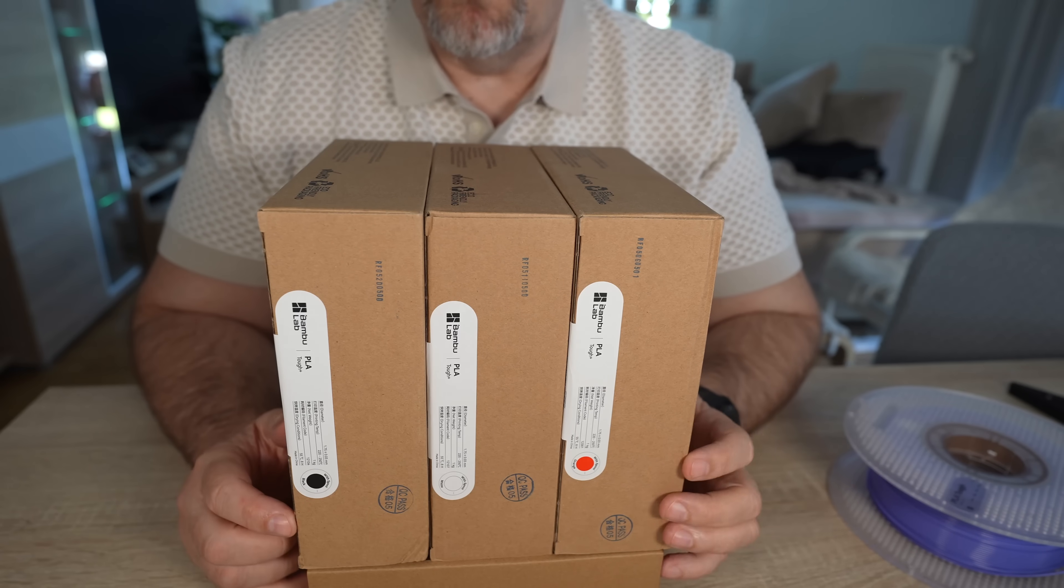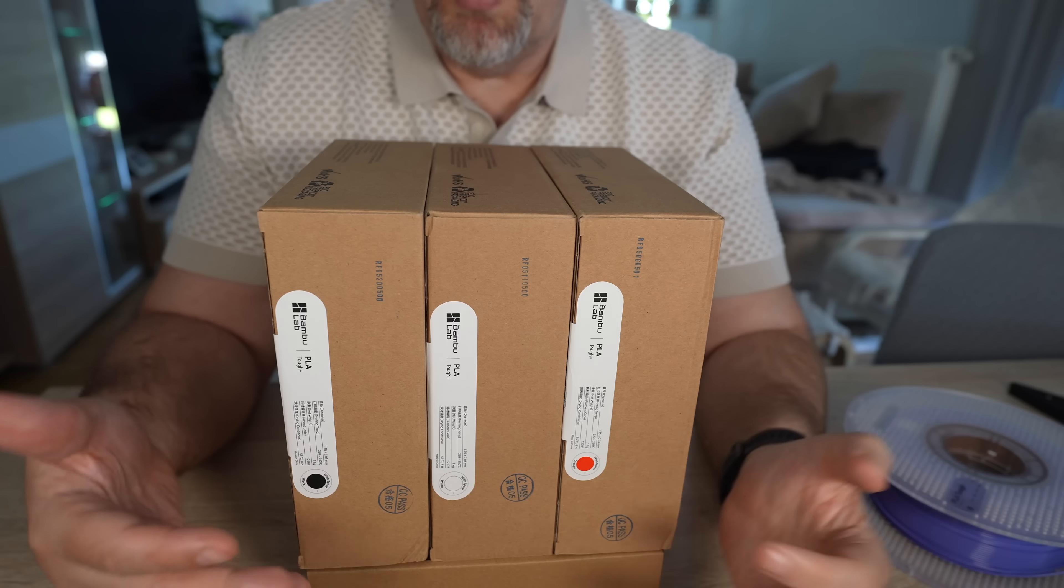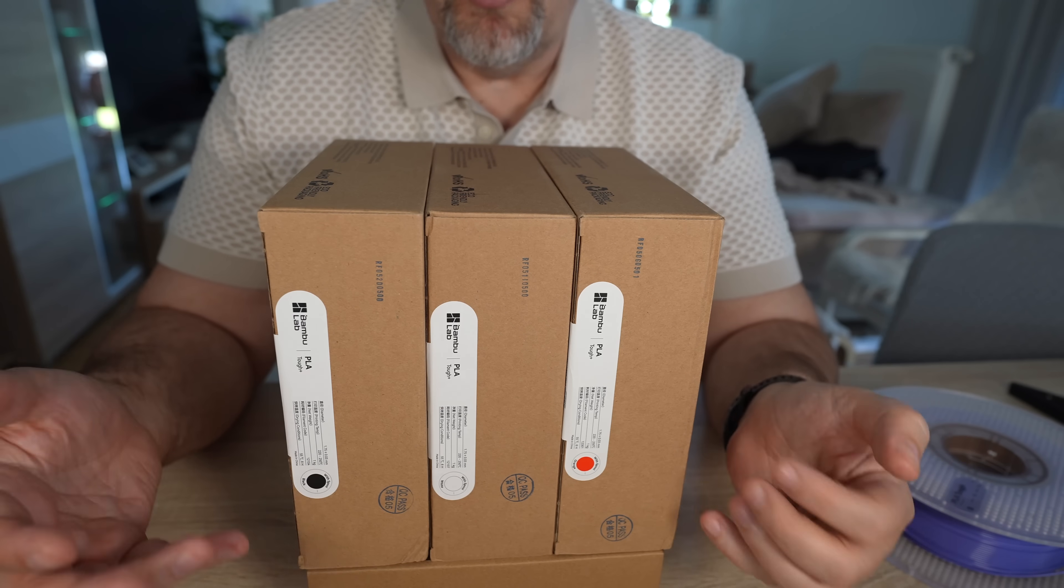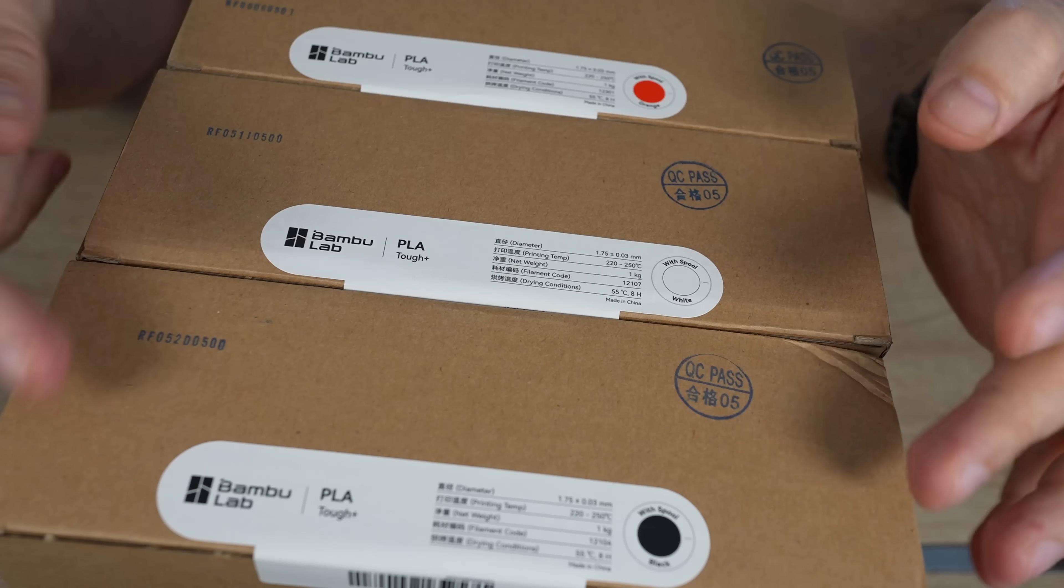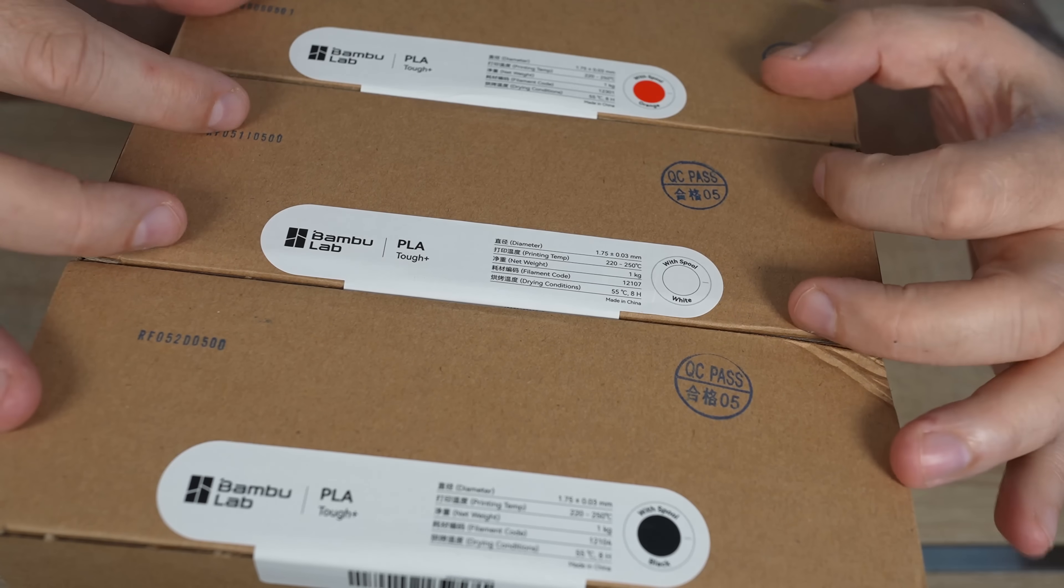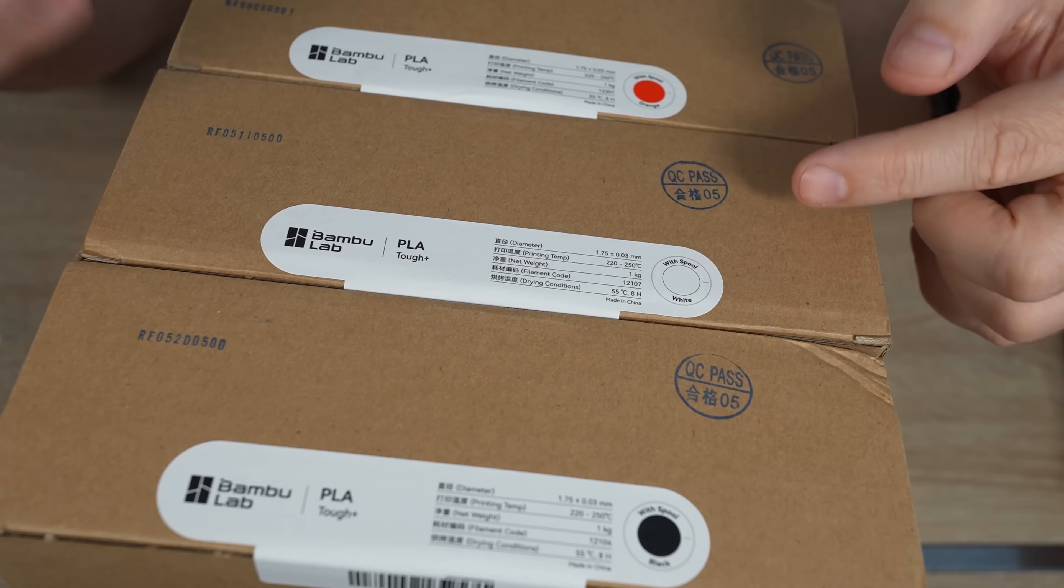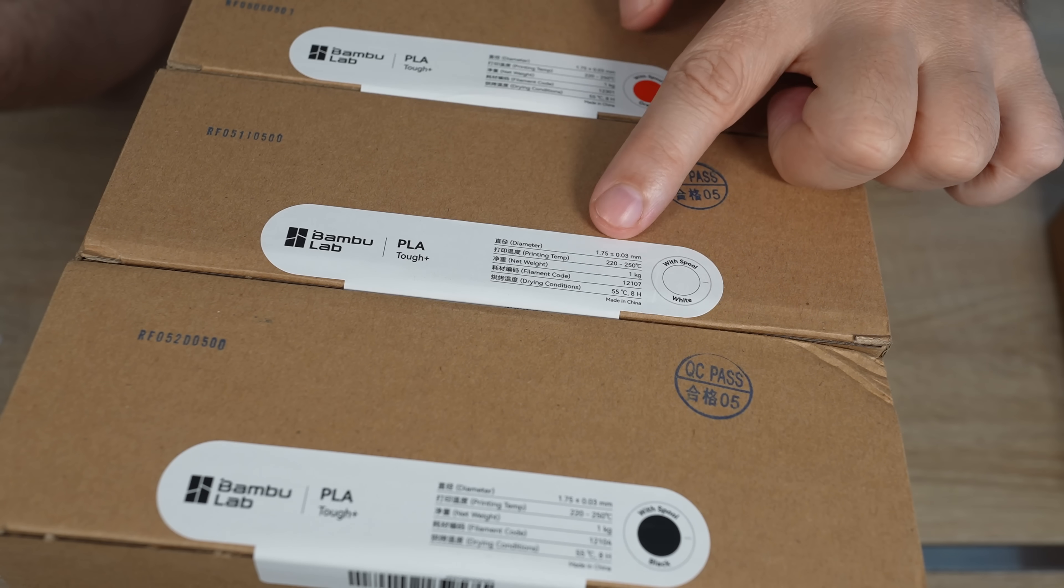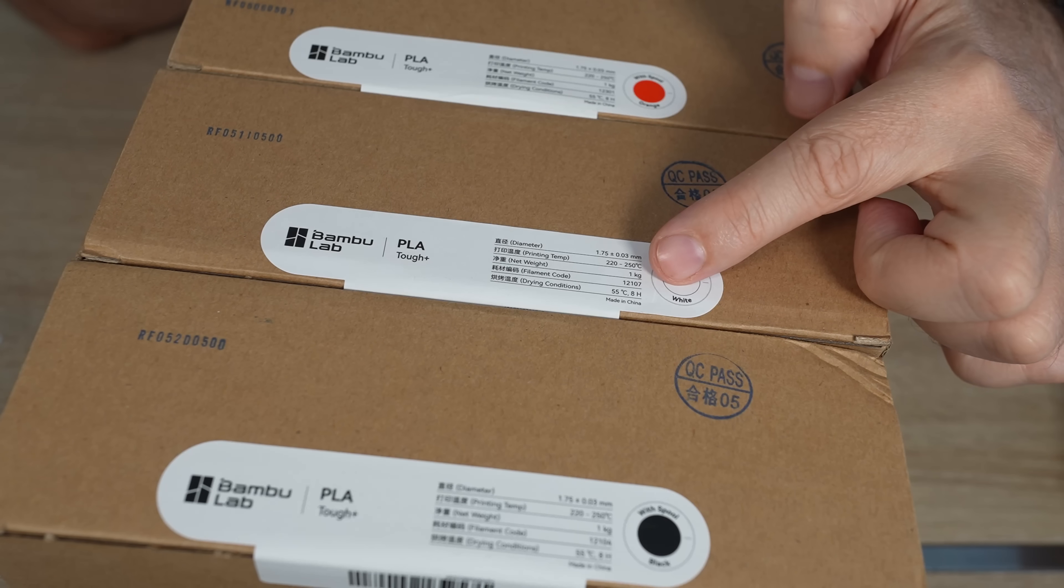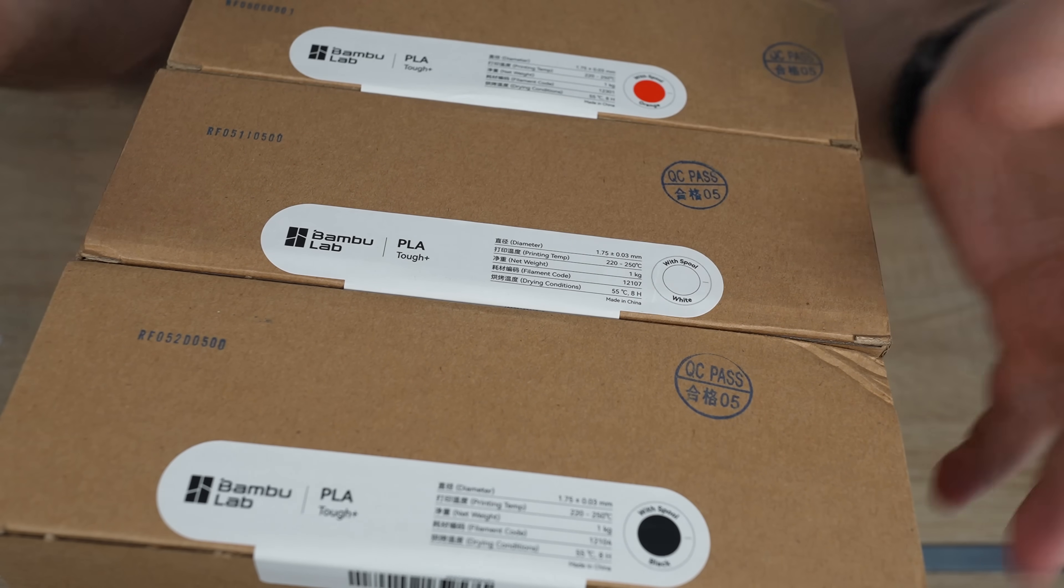Since I have here three colors—black, white, and orange—we will see some comparison between the colors too. Hopefully there is no big difference between them, but we can never know. Specification on the box is similar for all three colors, but of course I will use different settings in Bamboo Studio. Just to see, the recommended print temperature is between 220 and 250 degrees Celsius, and I also have the information here about the drying: 55 degrees Celsius, 8 hours if necessary.